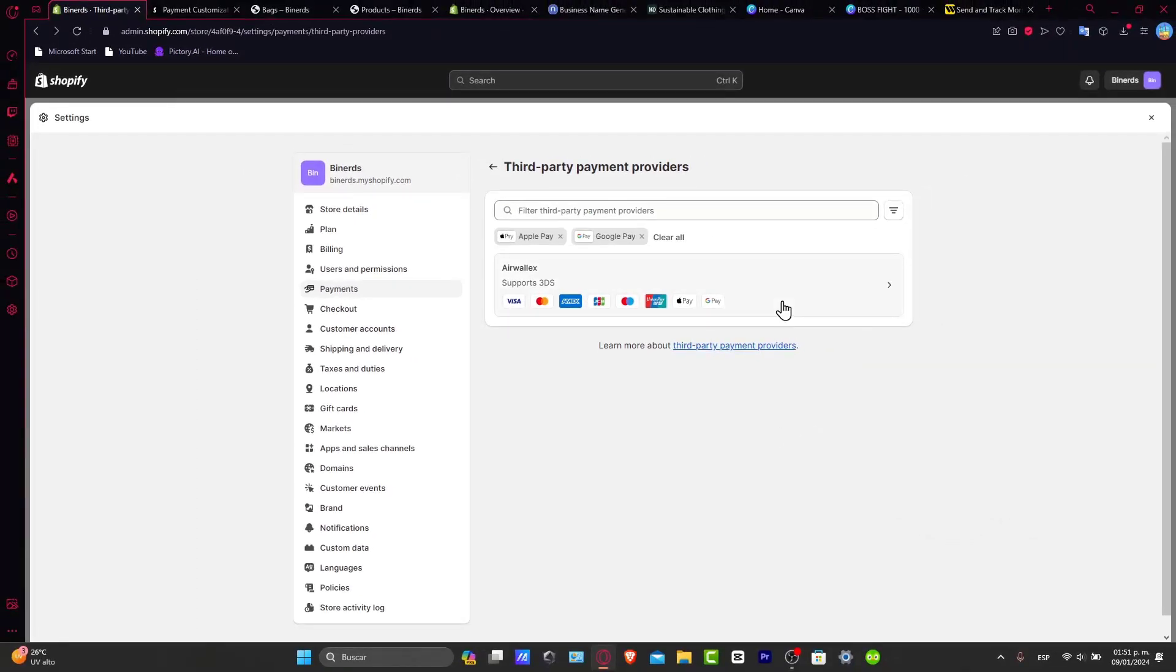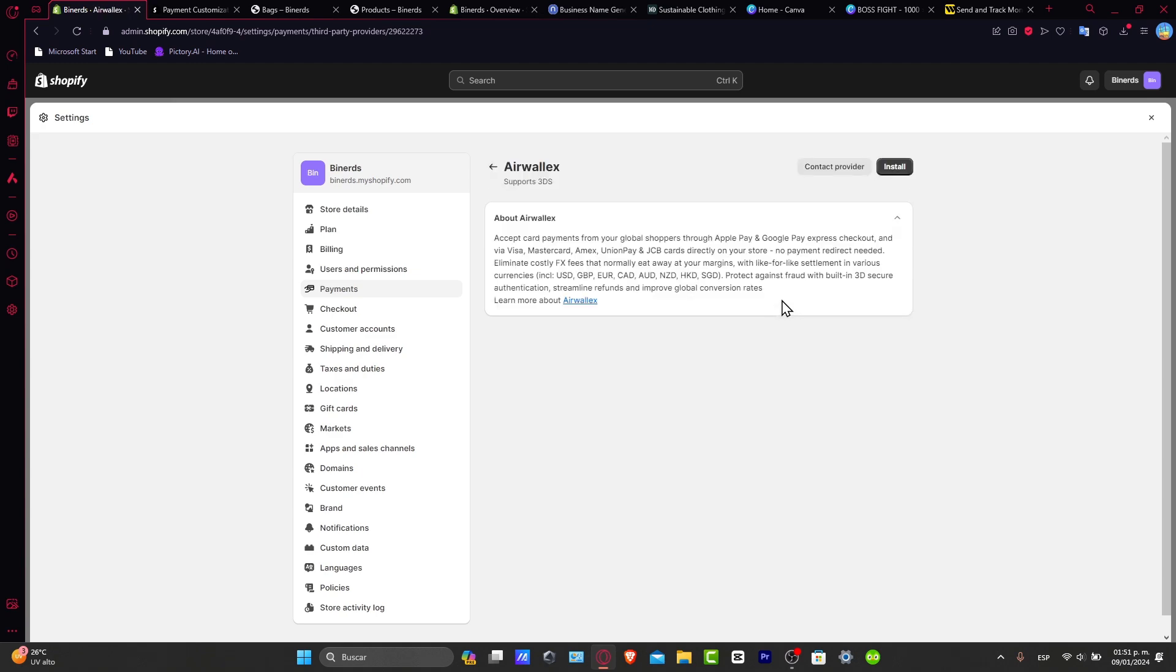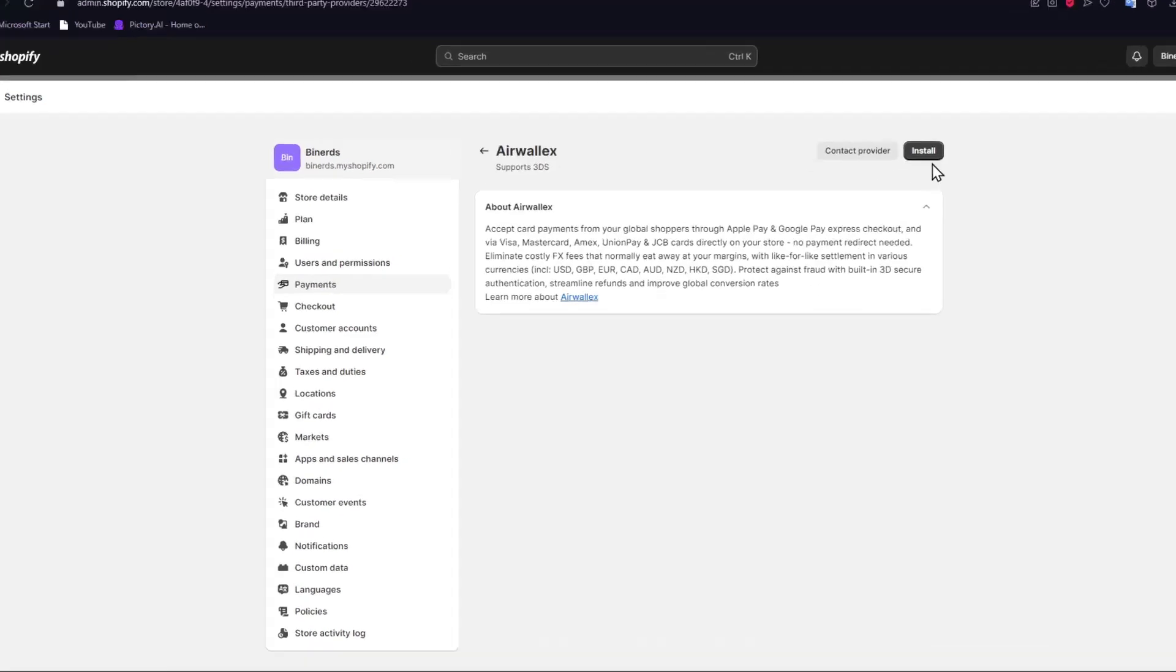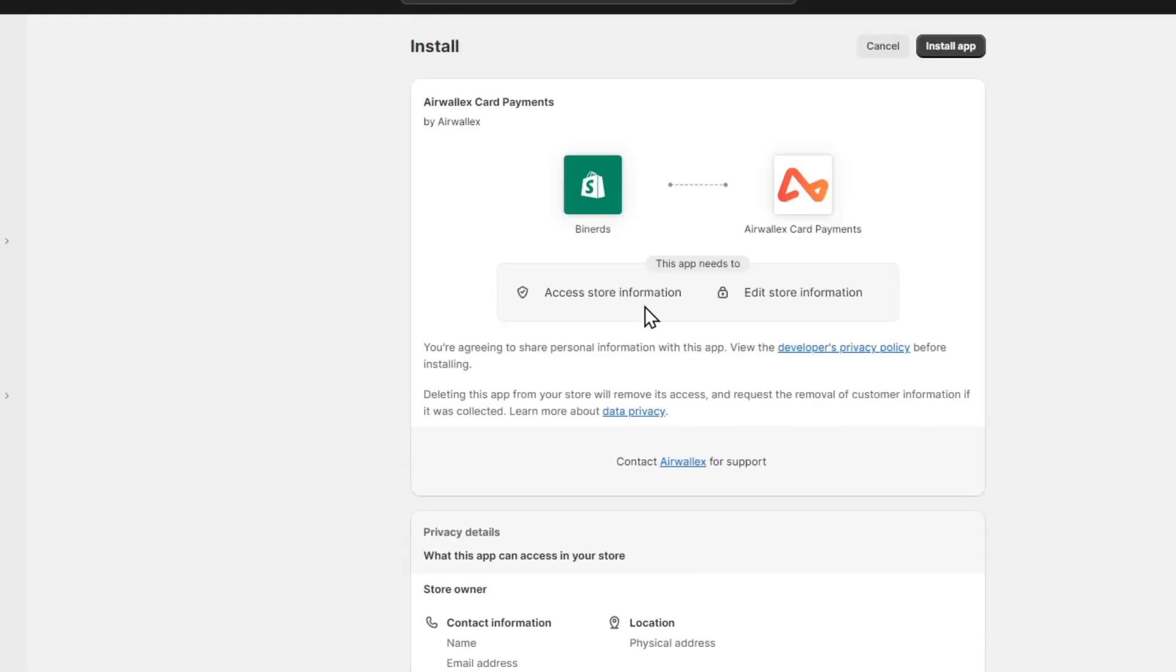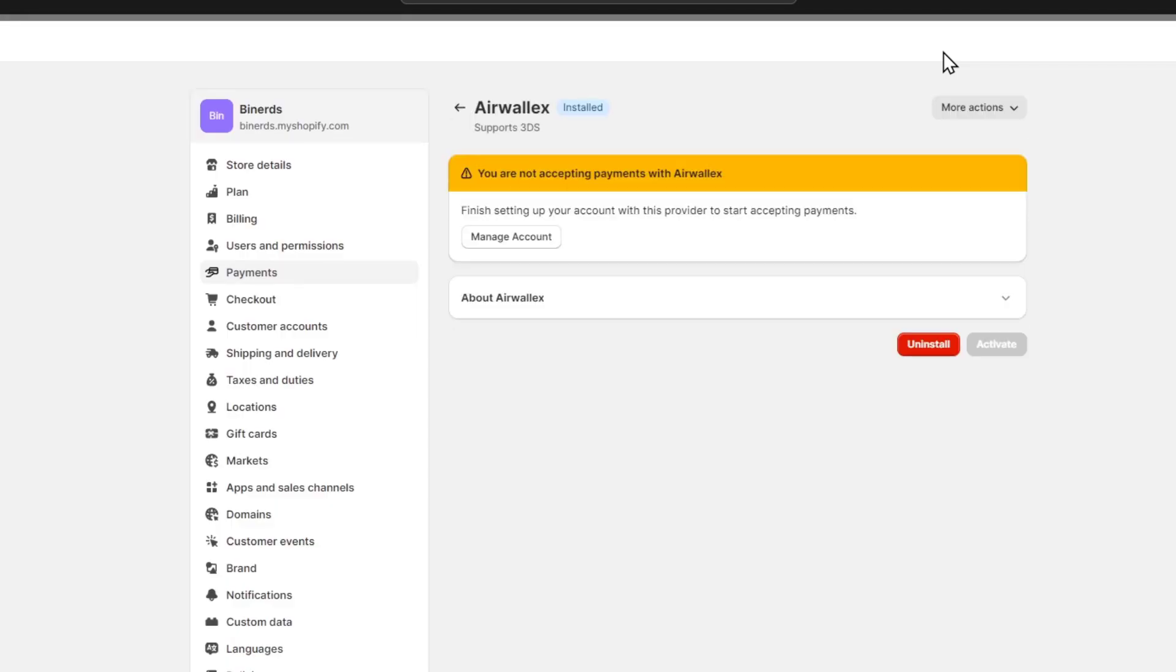To configure the third-party payment provider, once you find the best payment provider for you, click on it and install the provider. This is going to send you directly into the installation of the card payment. I hit install the application and you need to follow along the instructions to start accepting money. In my case, it says you are not accepting payments with Airwallex. Why is that? Because we need to finish setting up our account with the provider to start accepting payments. Let's go here into Manage Account.